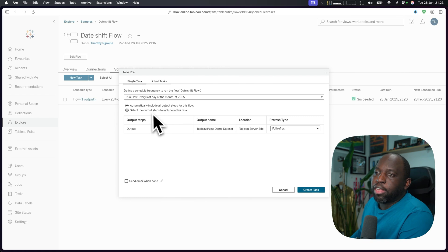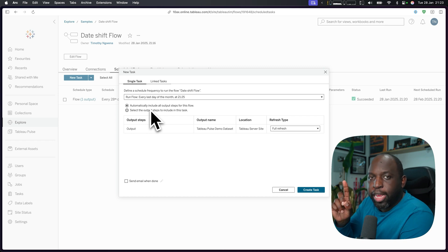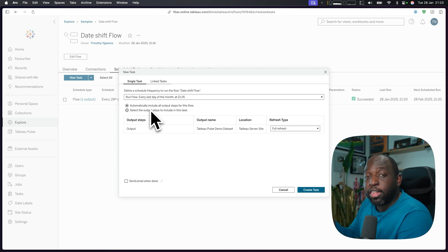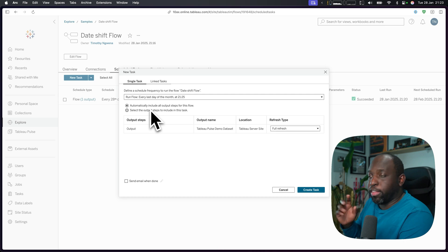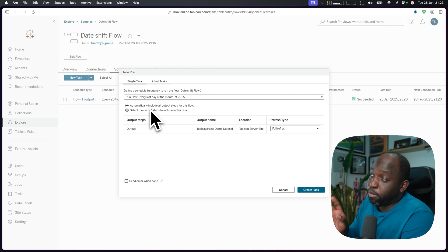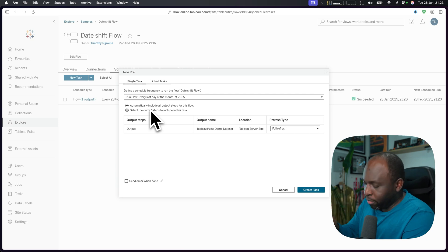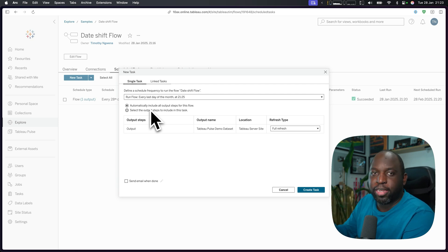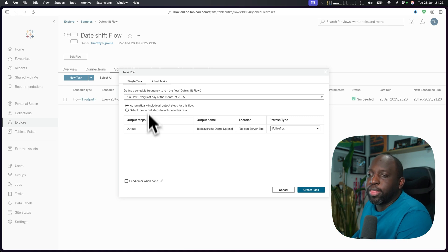Now you can choose a specific output to put into this task. So maybe you only want one of the outputs to go out at the end of the month, but all the others to happen some other time. There's actually a good way of merging multiple bits of a flow into one flow. And then you're scheduling the different parts of it to output at different times. And that's another sort of trick that you can do.